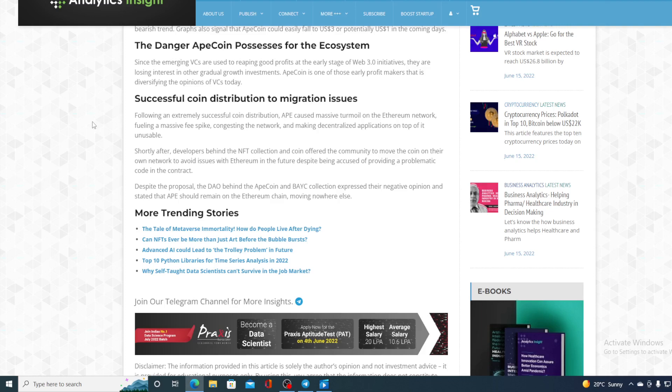Shortly after, developers behind the NFT collection Antcoin offered the community to move the coin on their own network to avoid issues with Ethereum in the future despite being accused of providing a problematic code in the contract. Despite the proposal, the DAO behind the ApeCoin and BAYC collection expressed their negative opinion and stated that Ape should remain on Ethereum chain moving nowhere else. You remember the last week's vote when the community decided they are not moving off of Ethereum.